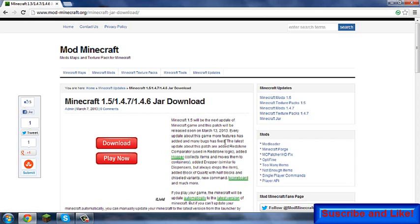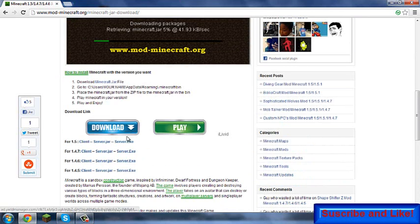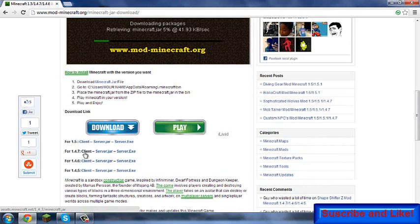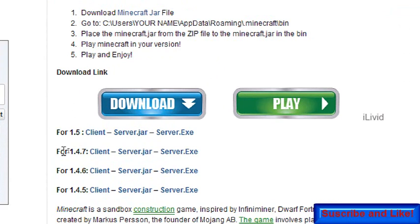So anyway guys, I'm going to be showing you guys how to basically downgrade your dot jar back down to 1.4.7. Click on the link in the description which should bring you to this one, it's Mod Minecraft. There's going to be a bunch of different ones like 1.4.5. Now what you're going to want is this one right here, it's going to say 1.4.7.